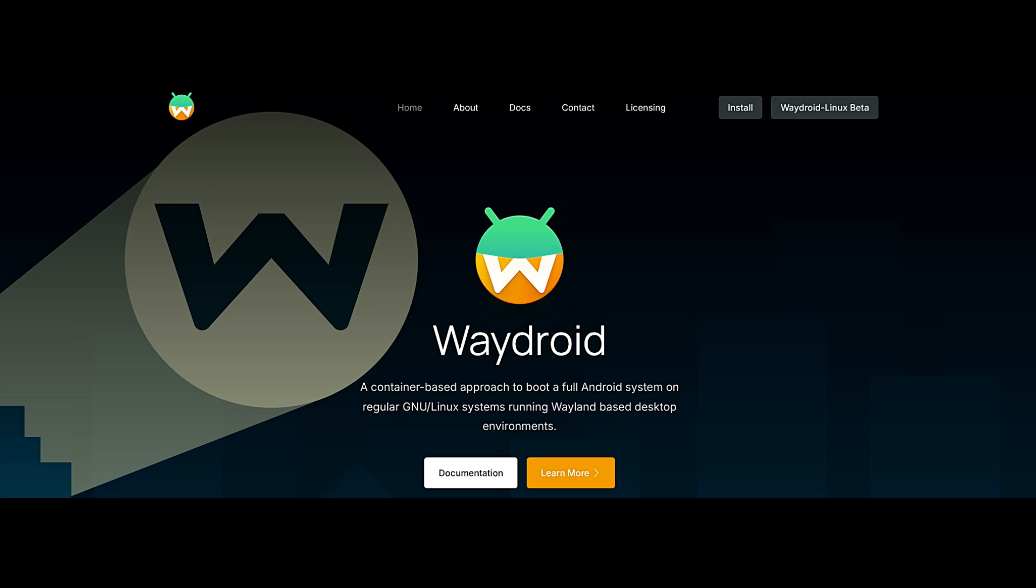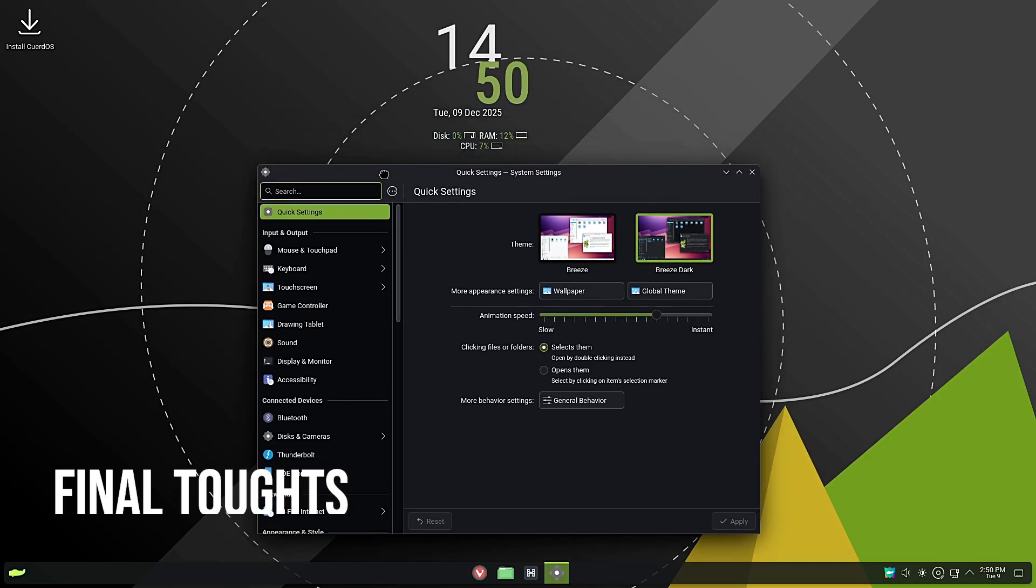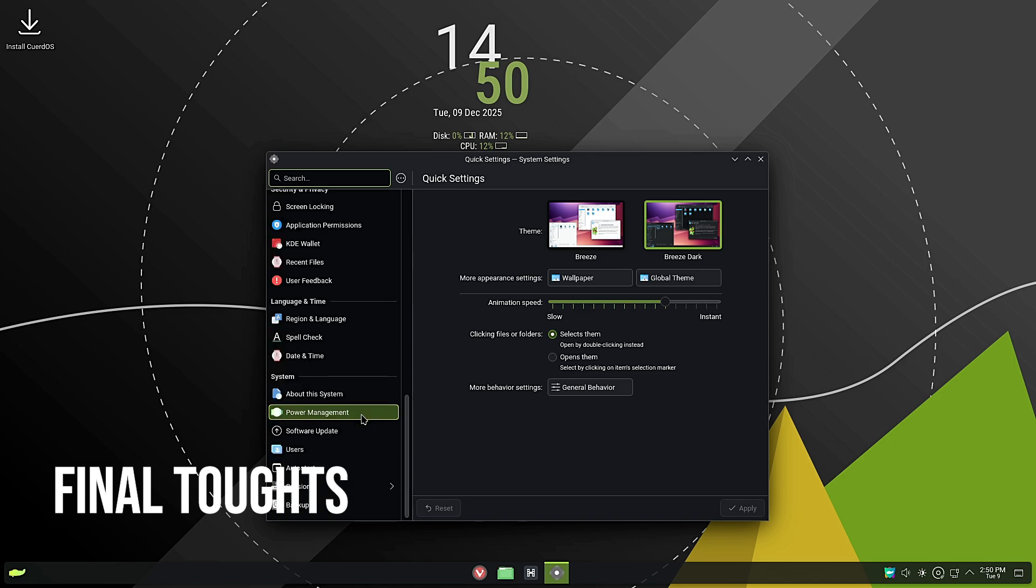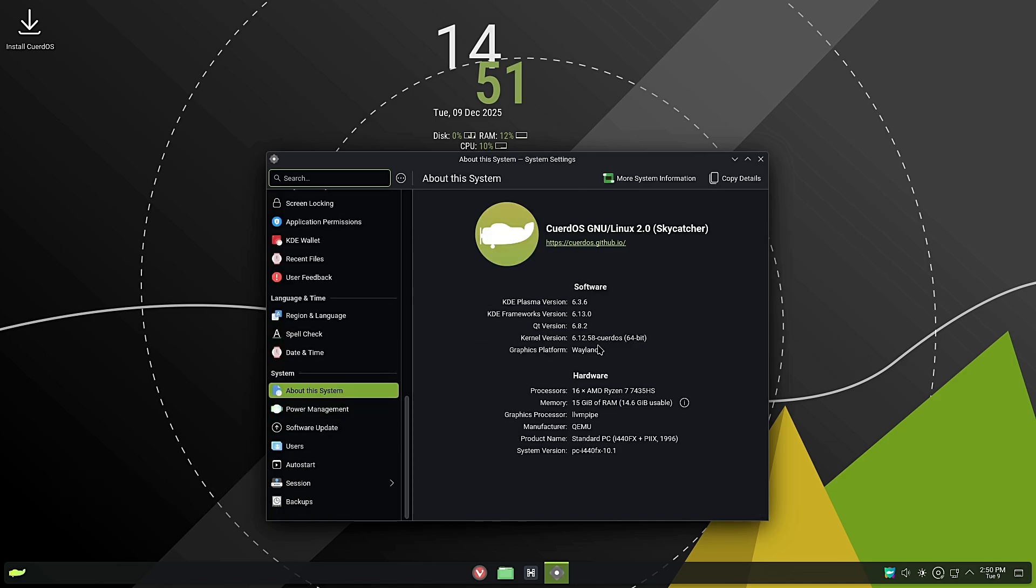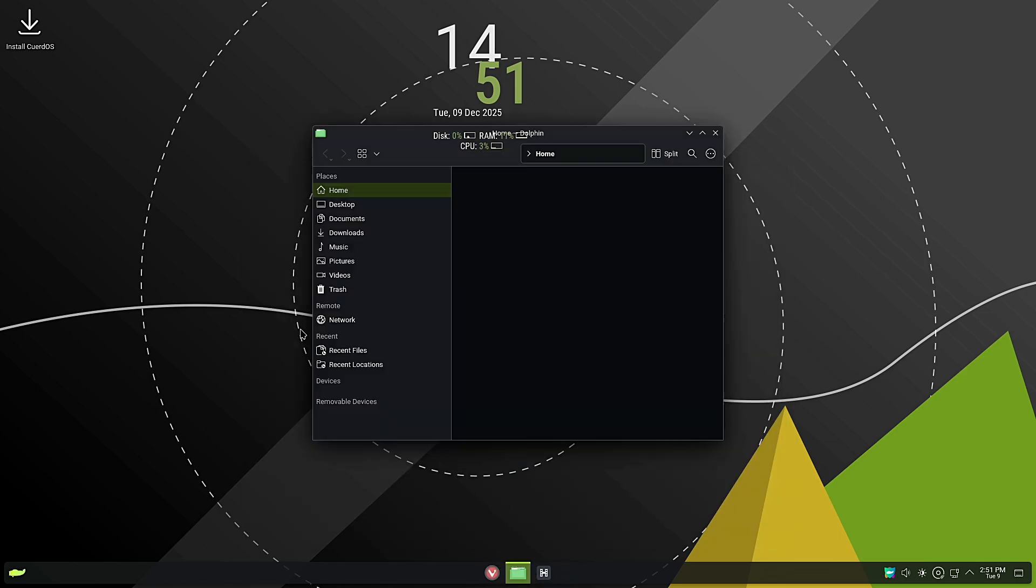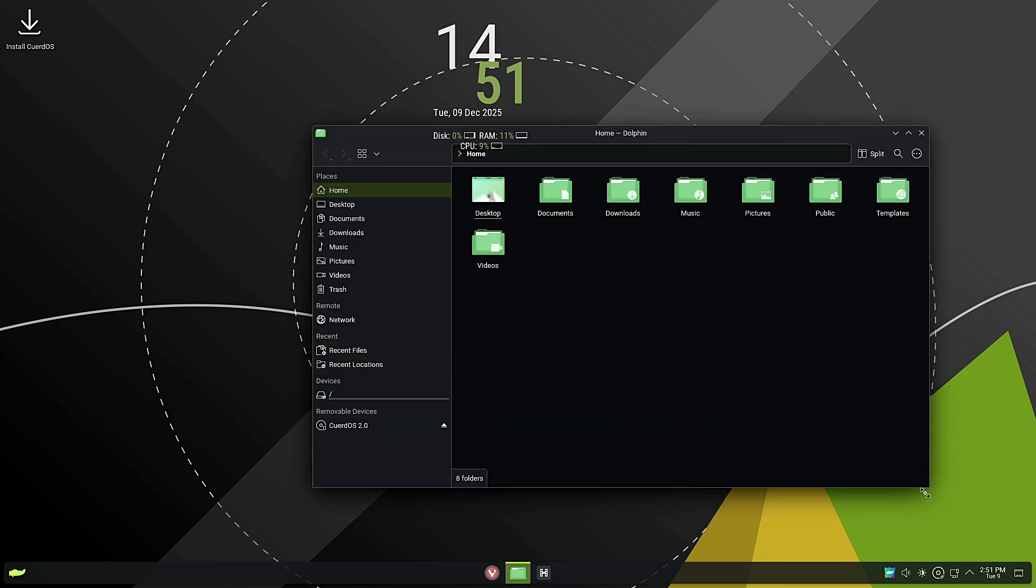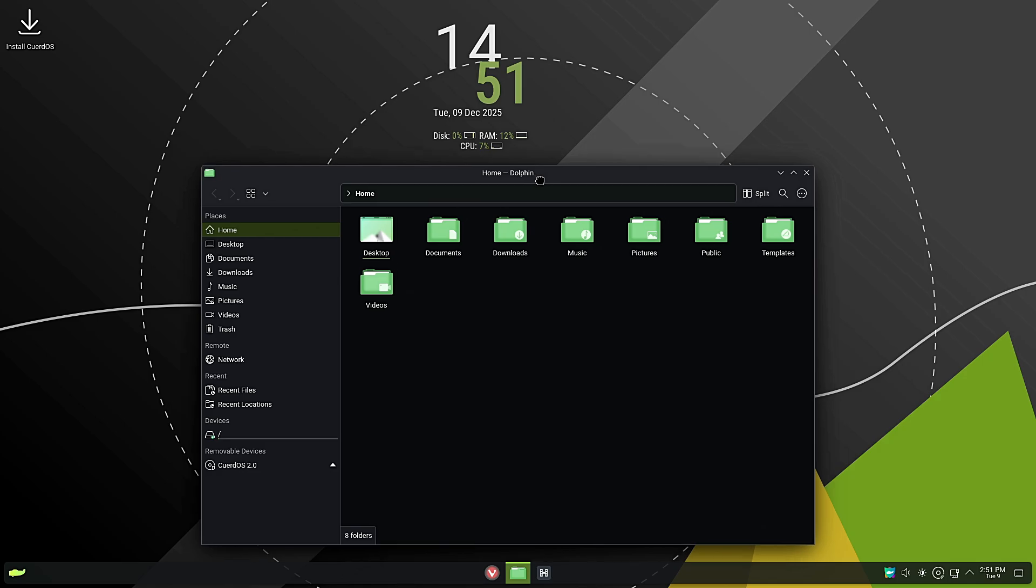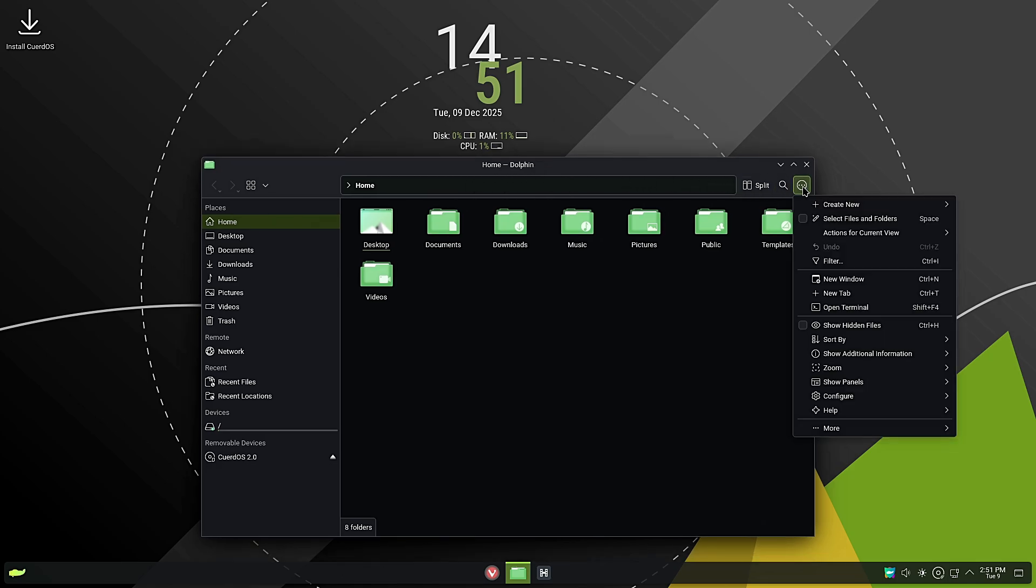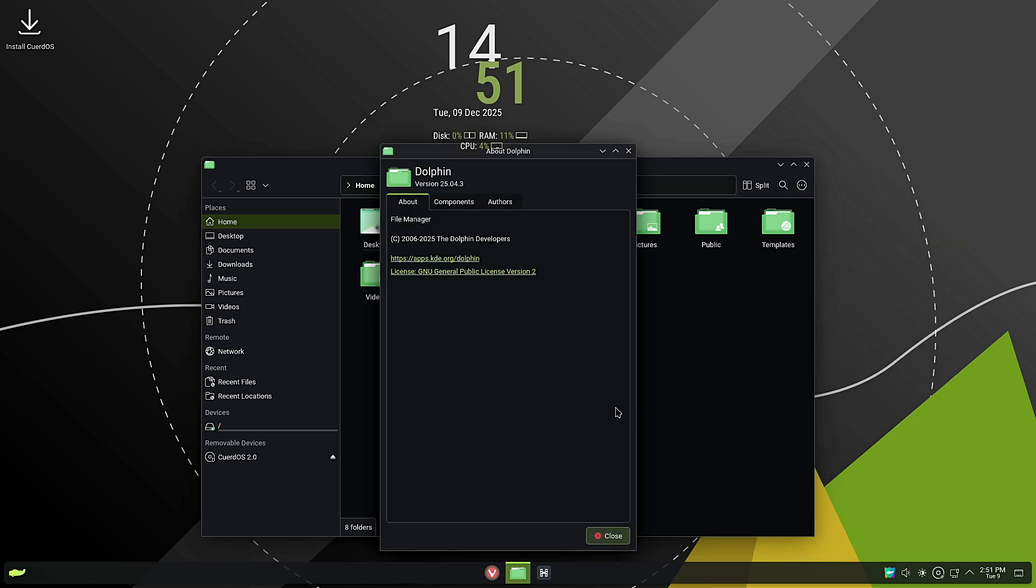So is CuerdoOS Skycatcher 2.0 the right choice for you? If you want the power of KDE Plasma, or GNOME, or Cinnamon, but you want a system that has been tuned by experts, this is a fantastic option. It takes the stability of Debian and injects it with modern performance tuning. From the patched kernel to the Elena store, everything is designed to be efficient and easy to use. It respects your hardware with zram and TLP, and it respects your time with pre-configured defaults.